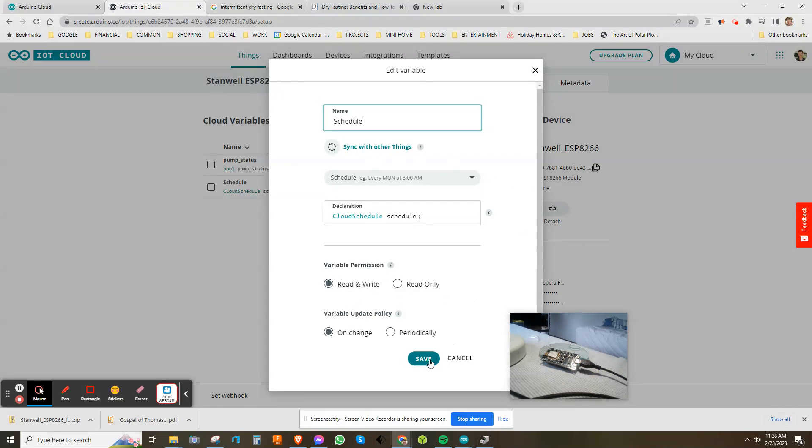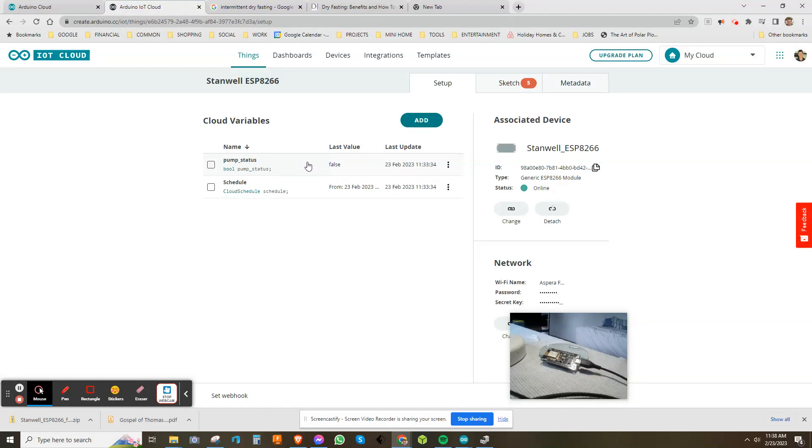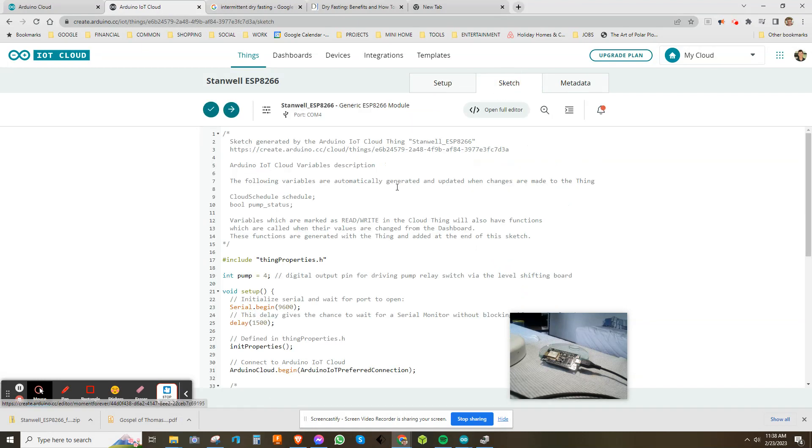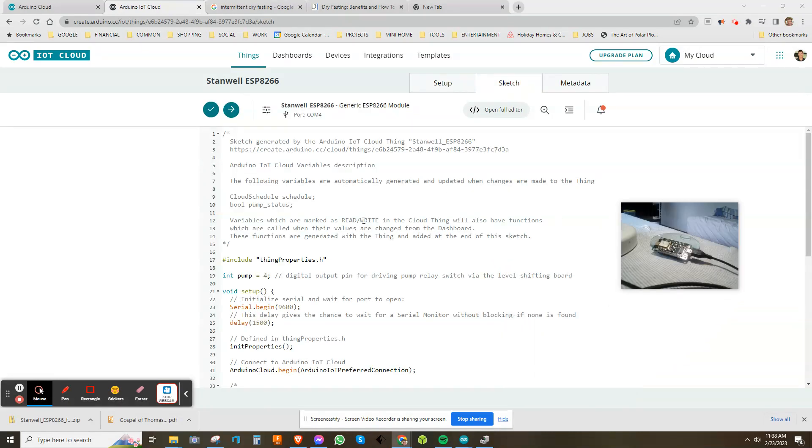If I go to the sketch, this simplifies my sketch massively. All I have to do is add a line of code for the digital output pin to control the relay switch for the pump. In here, this is the main loop. This is all I've added, just this here. Schedule is the name of the schedule variable—it could be anything.